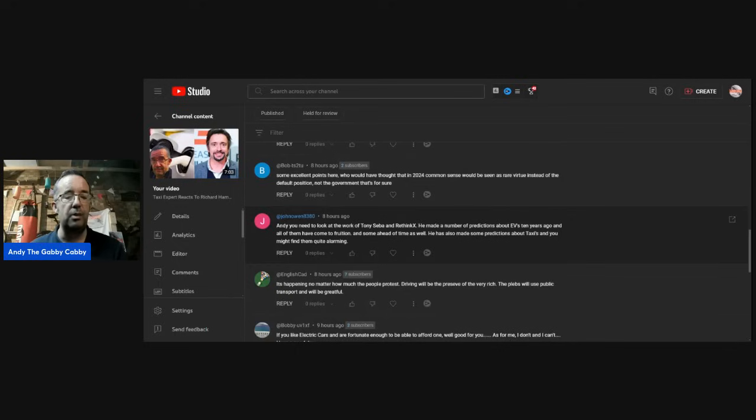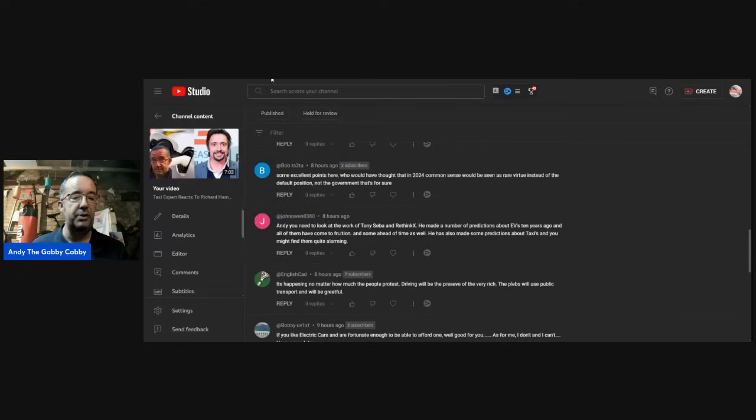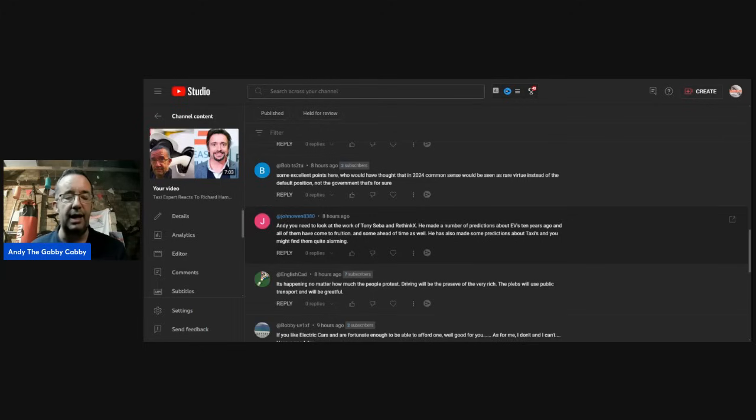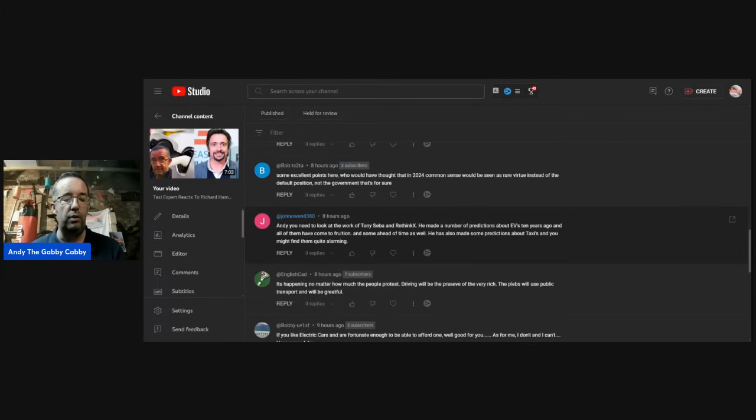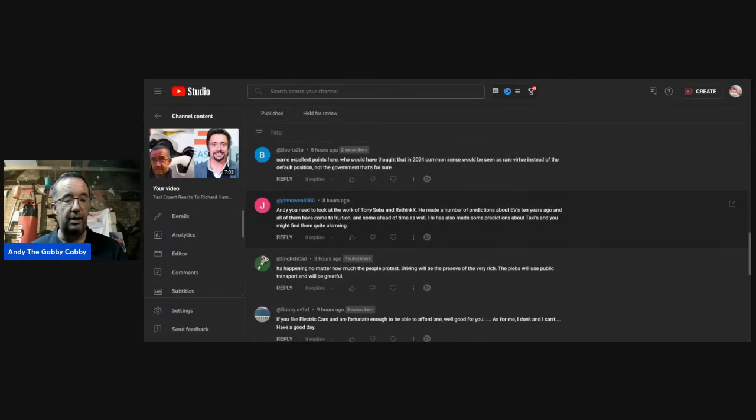Bob: Excellent points here. Who would have thought that in 2024, common sense would be seen as a rare virtue instead of the default position, not the government, that's for sure. Well, absolutely. Common sense seems to be out the window these days, doesn't it? John: Andy, do you need to look at the work of Tony Seba and Rethink X? He made a number of predictions about EVs 10 years ago, and all of them have come to fruition and some ahead of time as well. He's also made some predictions about taxis, and you might find them quite alarming. All right, I'll check that out. Thank you very much, John.